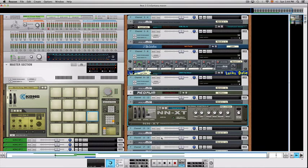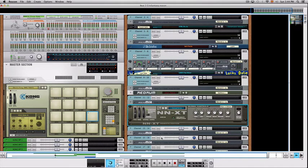Hi, this is Max from Reason Expert and today I want to talk about ReWire. This is not yet another video on how to rewire to a master DAW, but instead I want to show you a couple of different approaches I've been working on when using ReWire between Pro Tools and Reason. I'm a Pro Tools guy and I work mostly in Pro Tools, so I'm not sure whether this is going to work in every other DAW, but I hope this video still helps you.